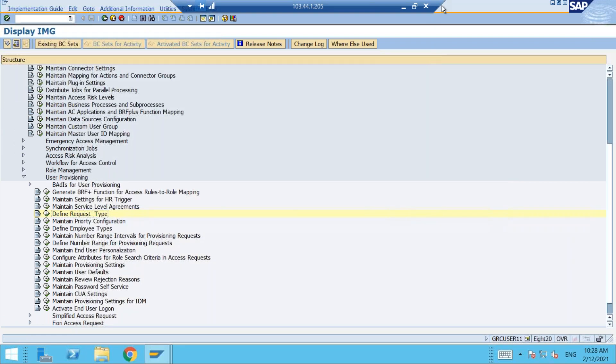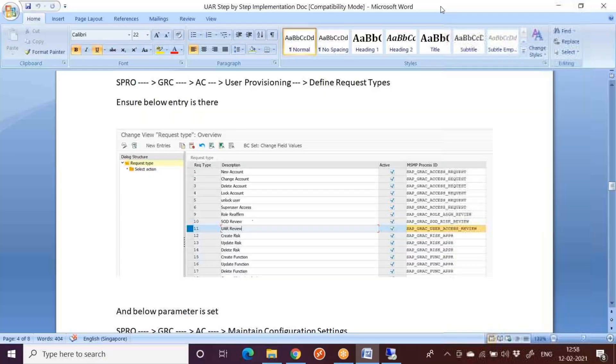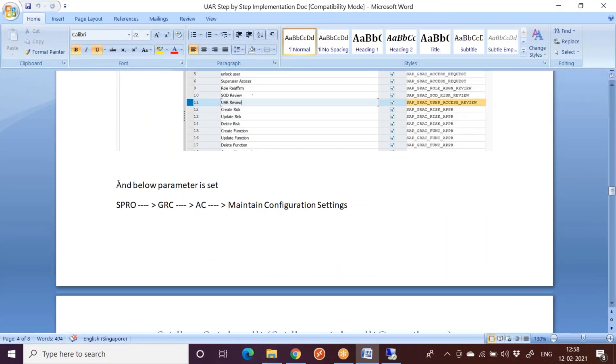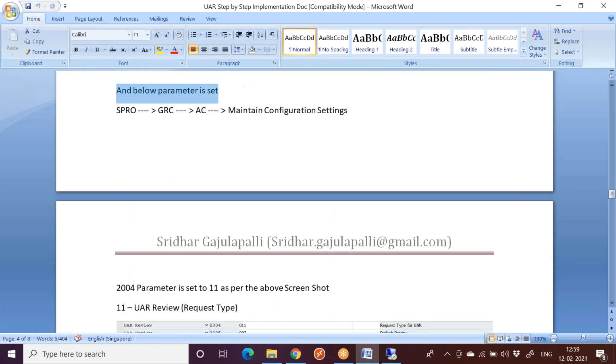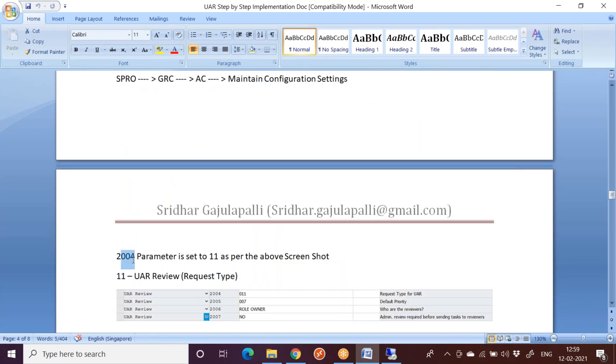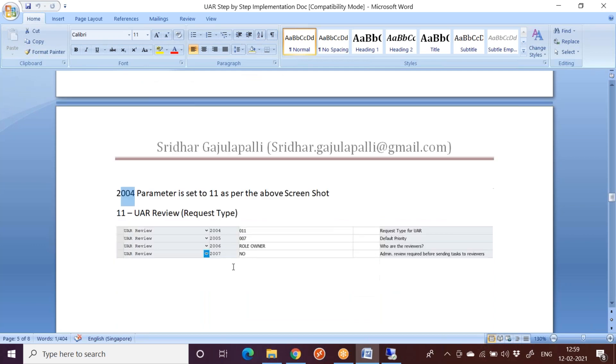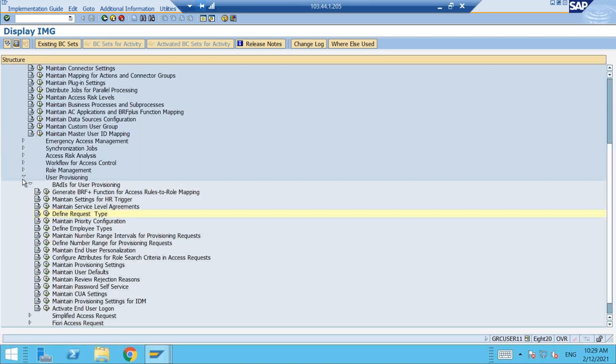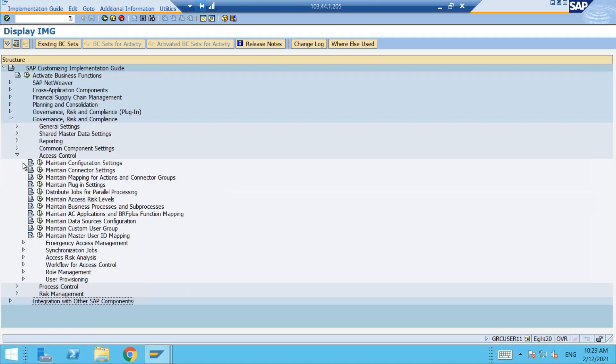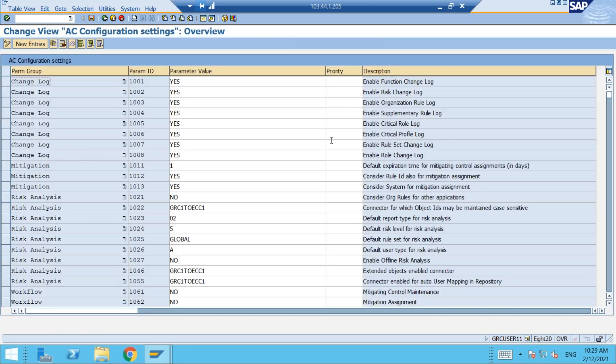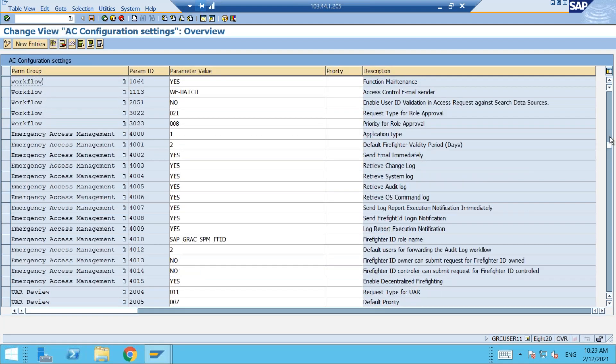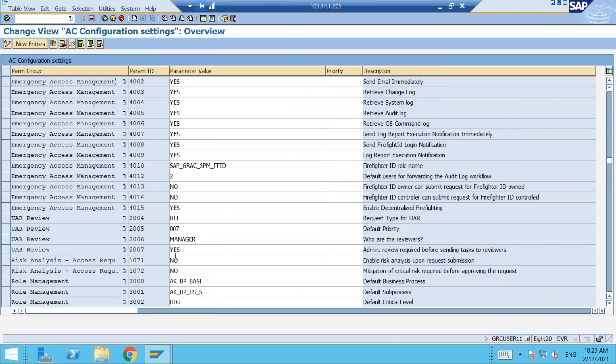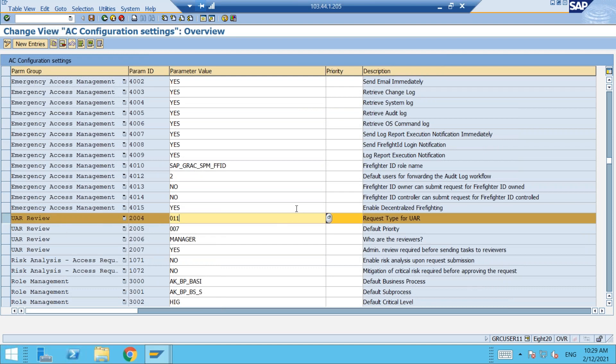Now coming to second thing. What is the second thing after this request types? The below parameter is set to - once you are done checking that request type, there is also a parameter related to this request type. That parameter is 2004. Parameter is set to 11 as per the above screenshot. So here you can see the screenshot, 11 is your request type. So let us go and check. Earlier we have already seen this for defining the approvers, who is the reviewer who will be acting as a reviewer. Now we are going back to that particular area. So here you can see there are parameters related to UAR review.